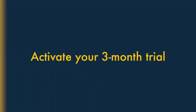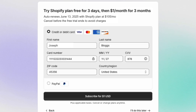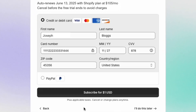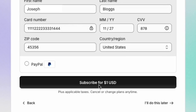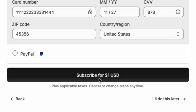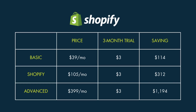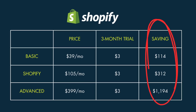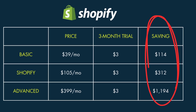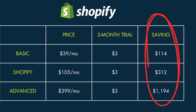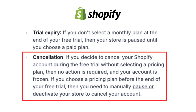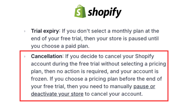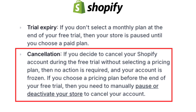Step 4: Activate your 3-month trial. At this point, you will be asked for your credit card details. This is because the Shopify 3-month trial involves a small fee of $1 per month. This represents a very significant saving on your first 3 months of service, especially if you're on a more expensive plan. It's important to note that you can cancel your Shopify trial anytime you like and before a full subscription starts.